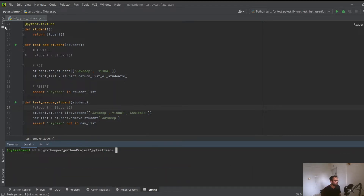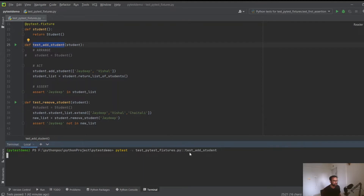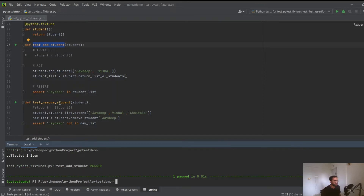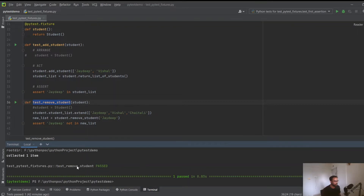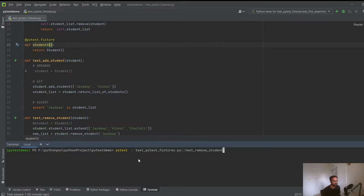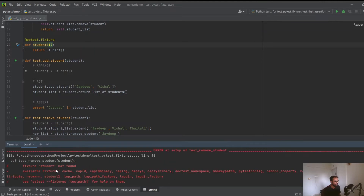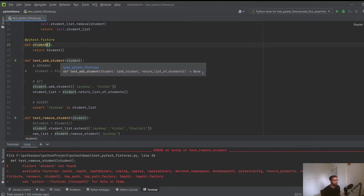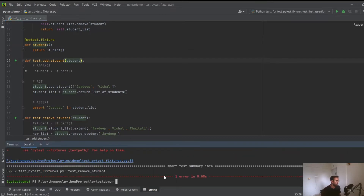Let's run these two test cases specifically using 'pytest -v' and giving the module name 'test_pytest_fixtures.py', selecting the test_add_student test - it passes successfully. Similarly for test_remove_student it also runs. You have to be very careful that the name of the fixture must exactly match the parameter name supplied to the test. If you misspell 'student', pytest will complain that the student fixture has not been found.